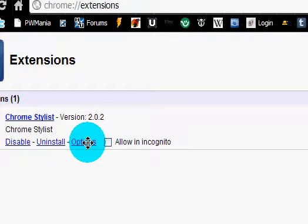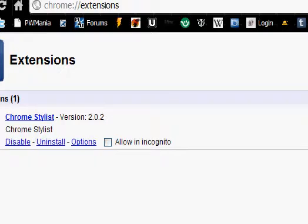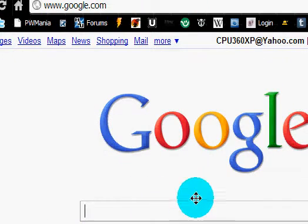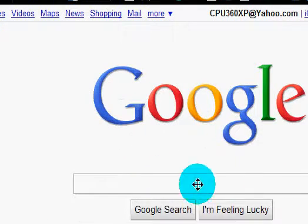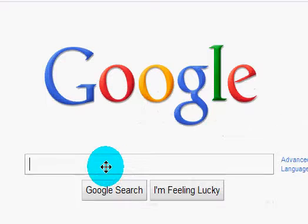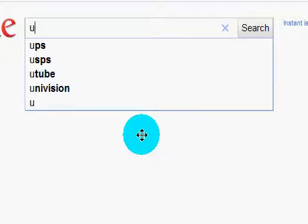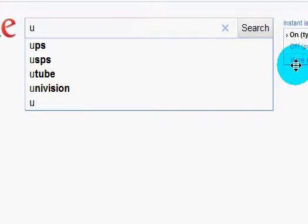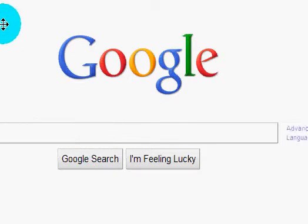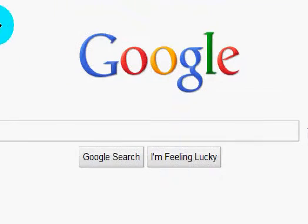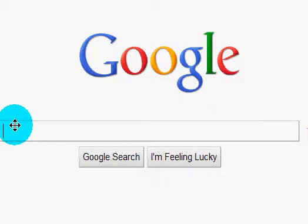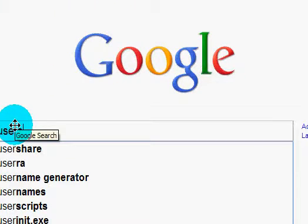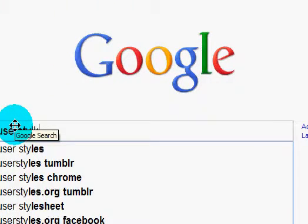All right, if you want to look for themes, here's what you need to do. Go to the site right here on Google—hold on, let me turn that instant search off—go to the site right here: userstyles.org.